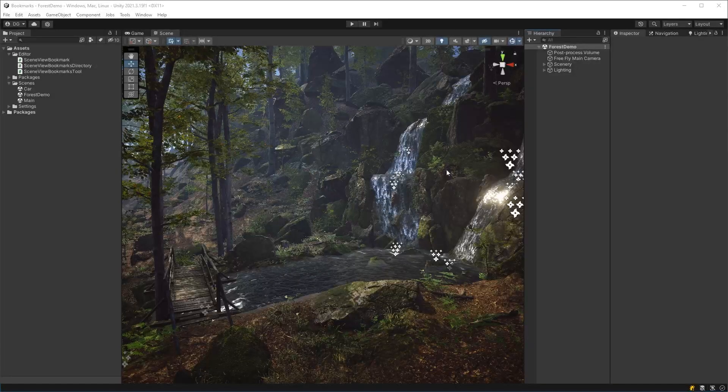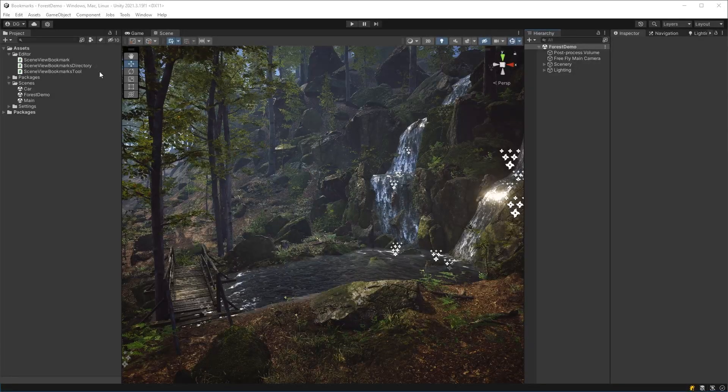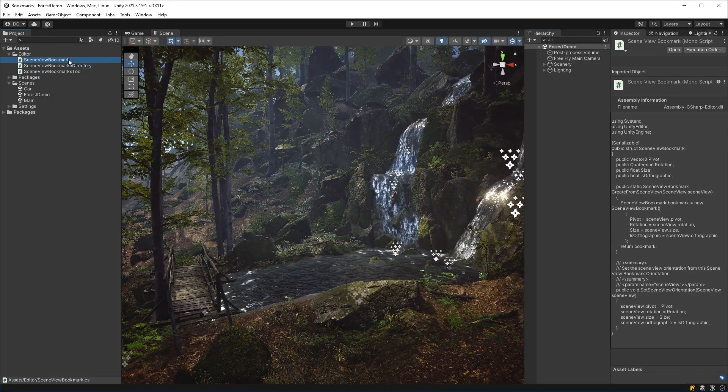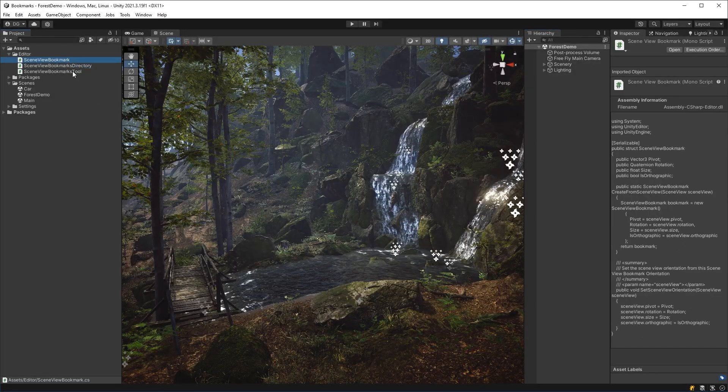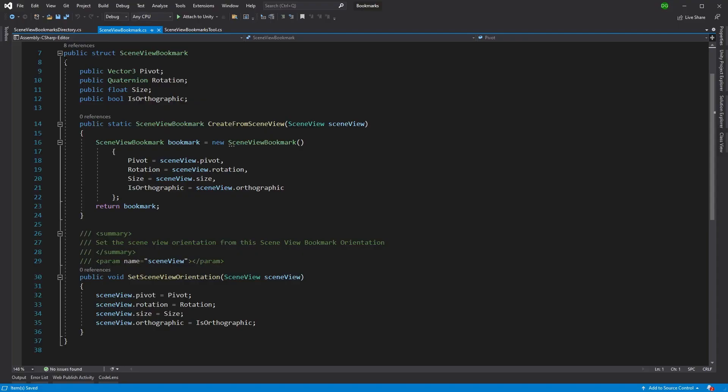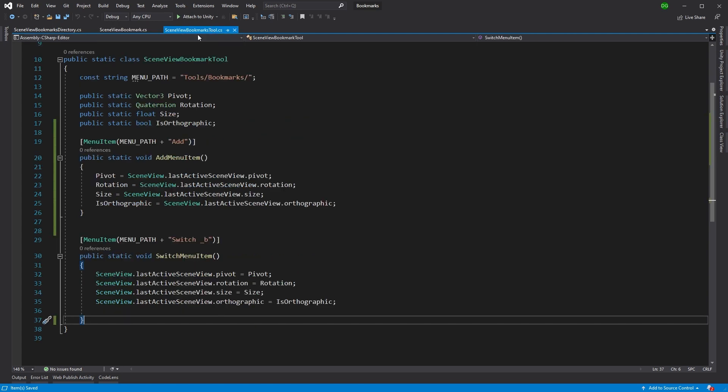So with the power of editing, I've added two more classes, the directory and the bookmark. And let me just show you what those do. So let's jump in and we can see that the bookmark, all this is doing is this is becoming a storage for those items, the ones we had here, the variables of pivot, rotate, size and orthographic.